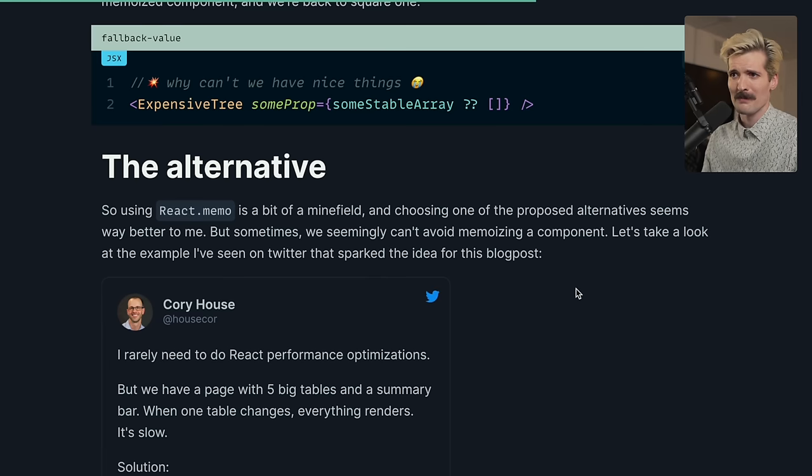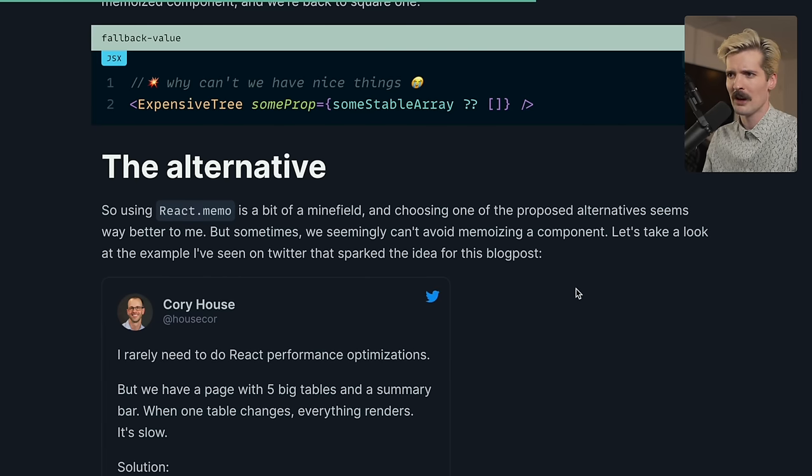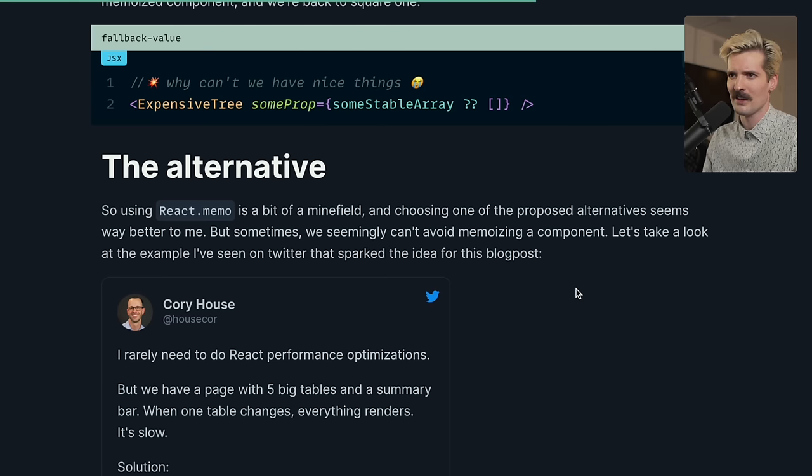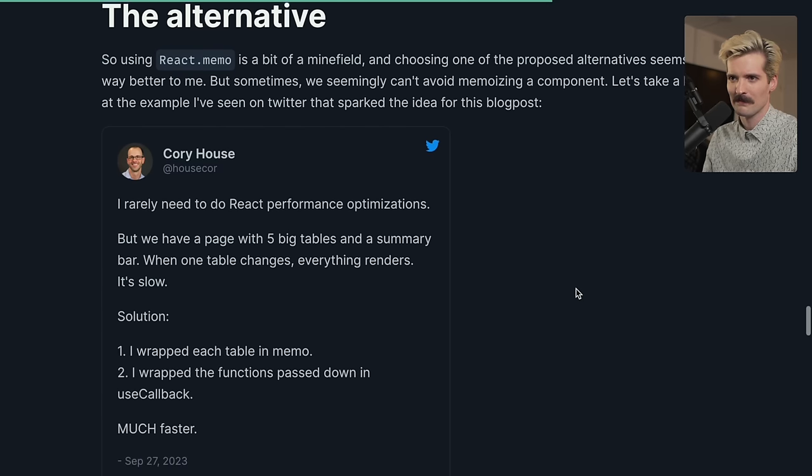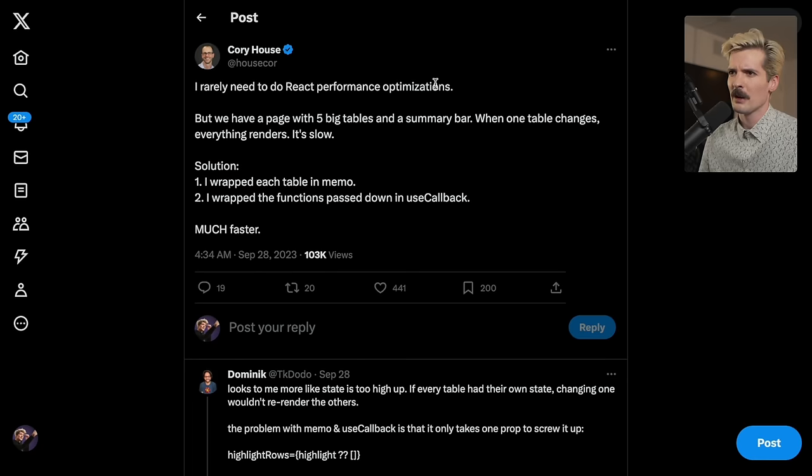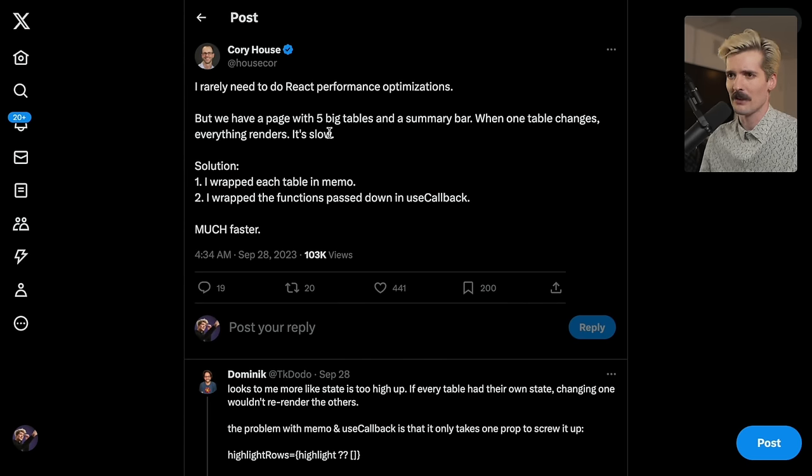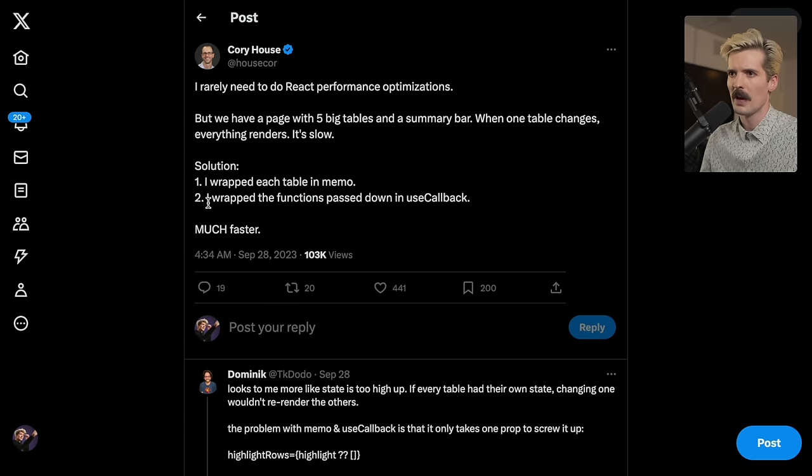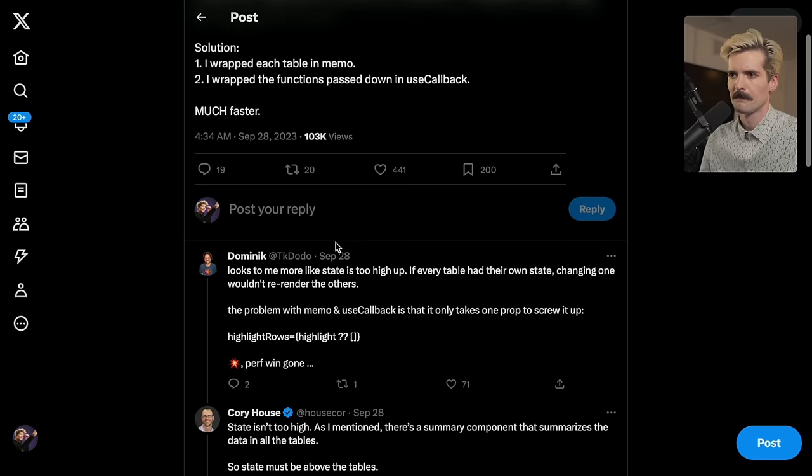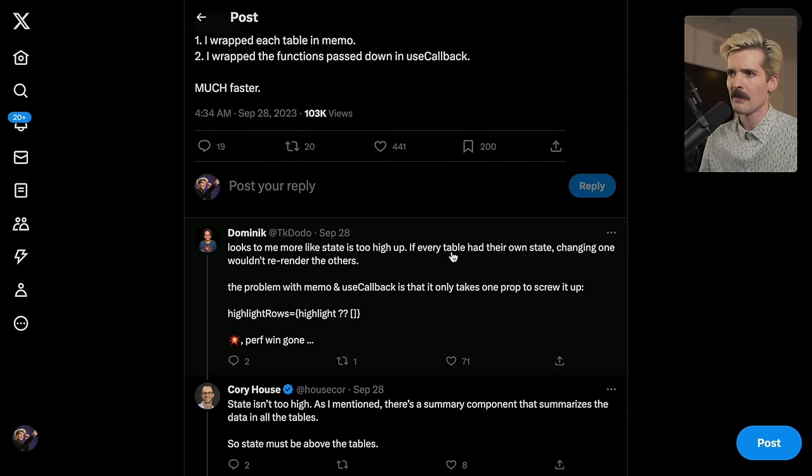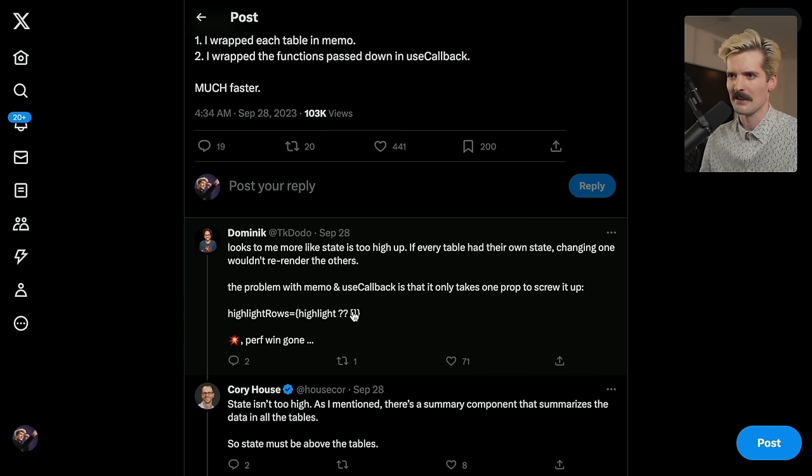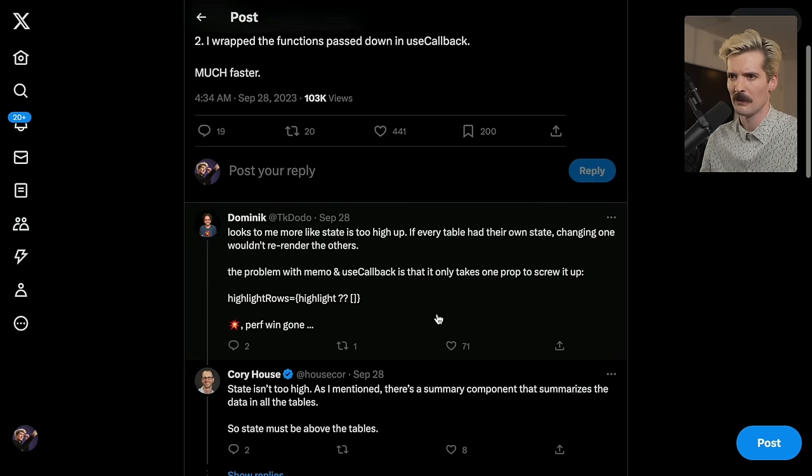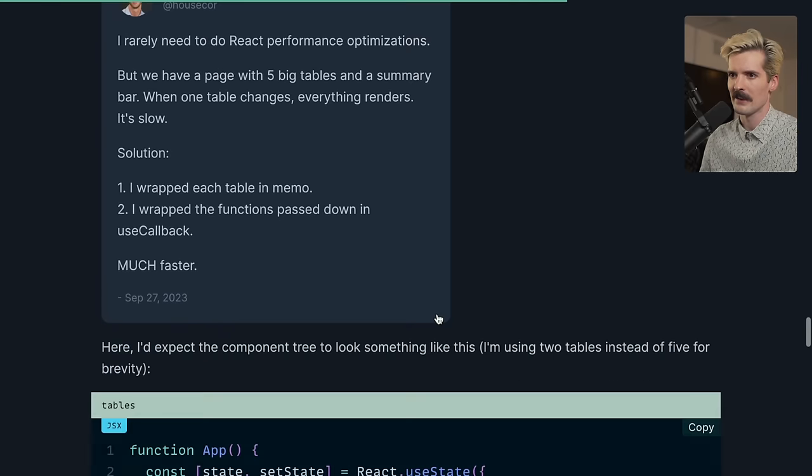So using React memo is a bit of a minefield and choosing one of the proposed alternatives seems way better to me. But sometimes we seemingly can't avoid a memoization of a component. Let's take a look at the example I've seen on Twitter that sparked the idea for this blog post. I really need to do React performance optimizations, but we have a page with five big tables and a summary box. When one big table changes, everything renders. It's slow. One, I wrap each table in a memo. Two, I wrap the functions passed down and use callback. Much faster. Looks to me more like state is too high up. If every table had their own state, changing one wouldn't re-render the others. The problem with memo and use callback is that it only takes one prop to screw it all up. If you accidentally pass an empty array as a default, there's all your perf wins.